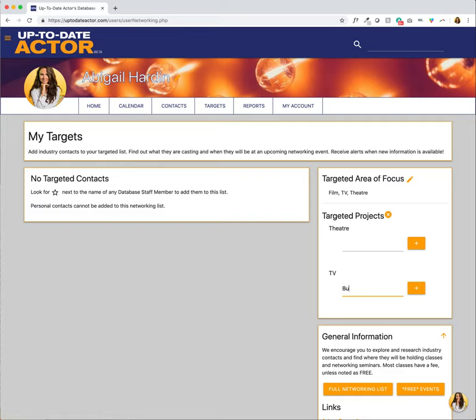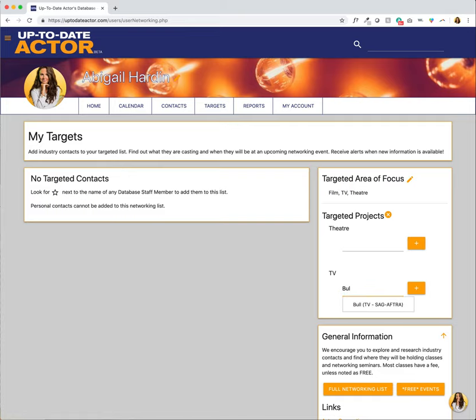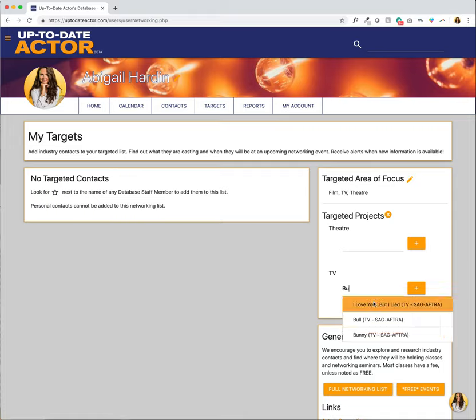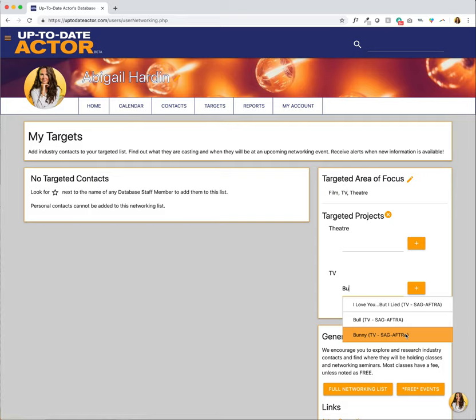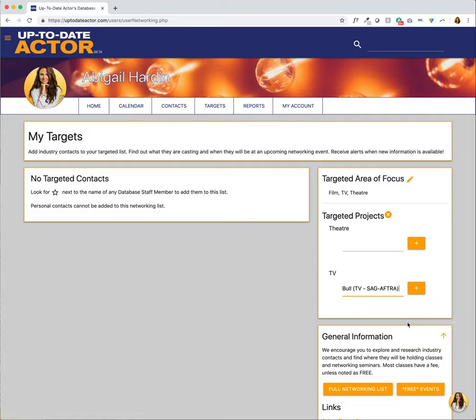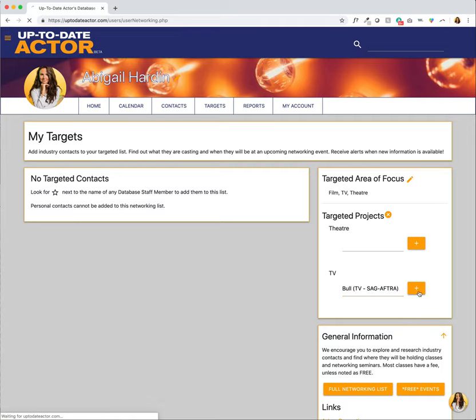I'm going to start typing Bull and you'll notice that after inputting two letters it gave me a drop-down. Always select from the drop-down when one is provided for you. So I'm going to go ahead and click on Bull which is a SAG-AFTRA TV show and click the plus sign to add it to my targeted projects and there it is, there is Bull.